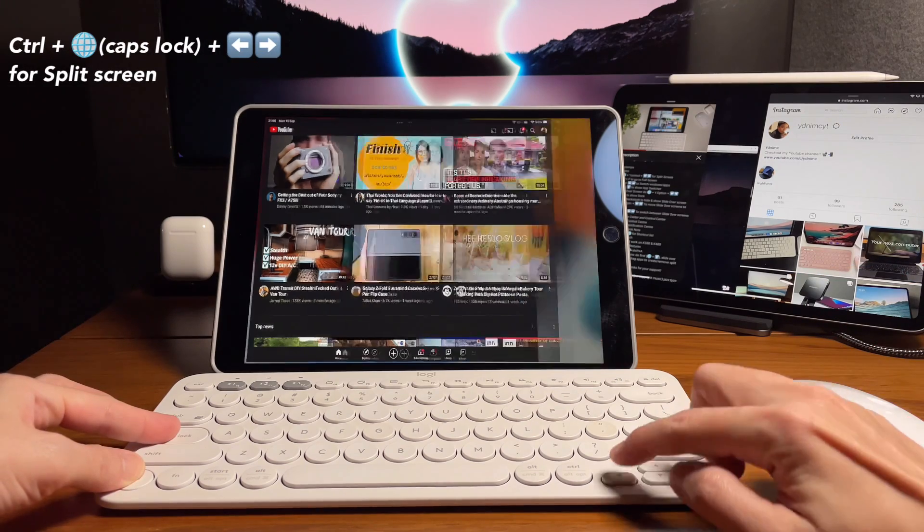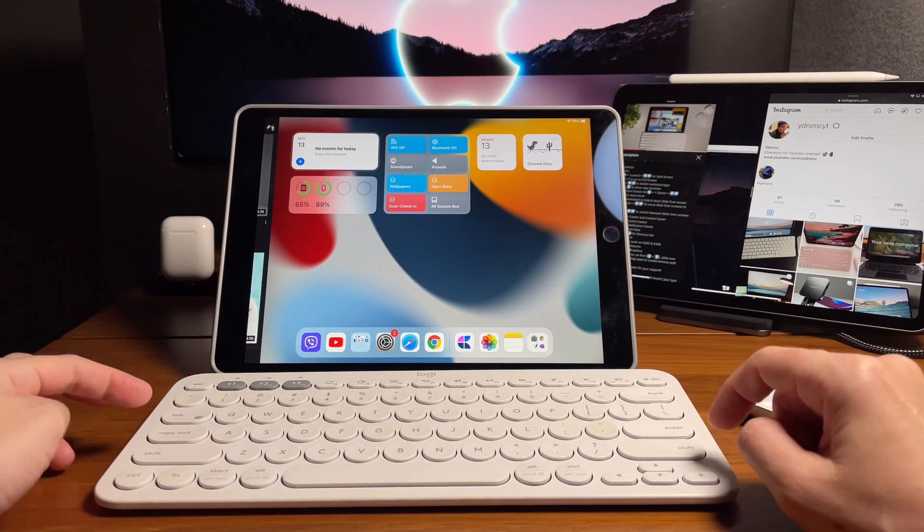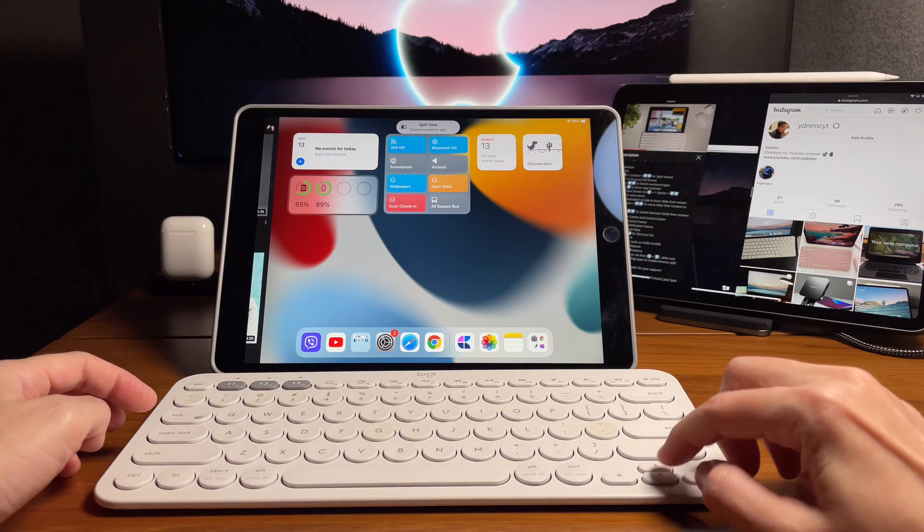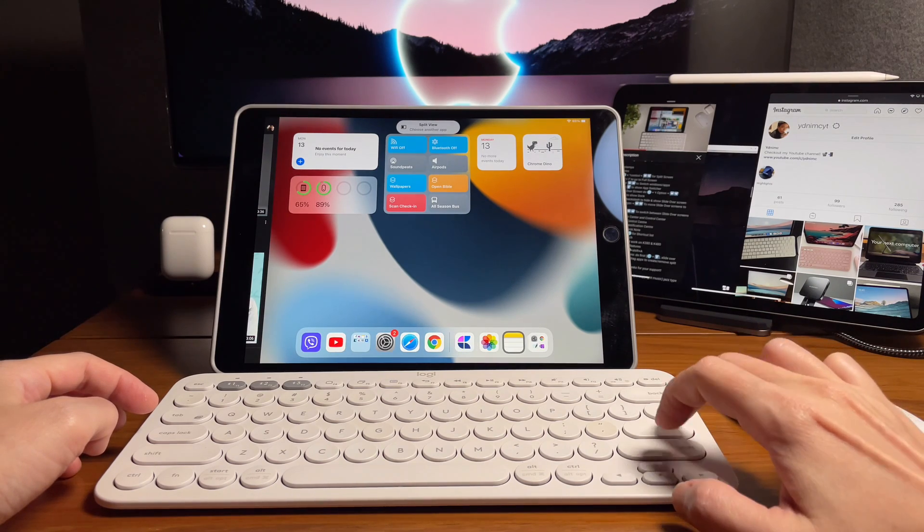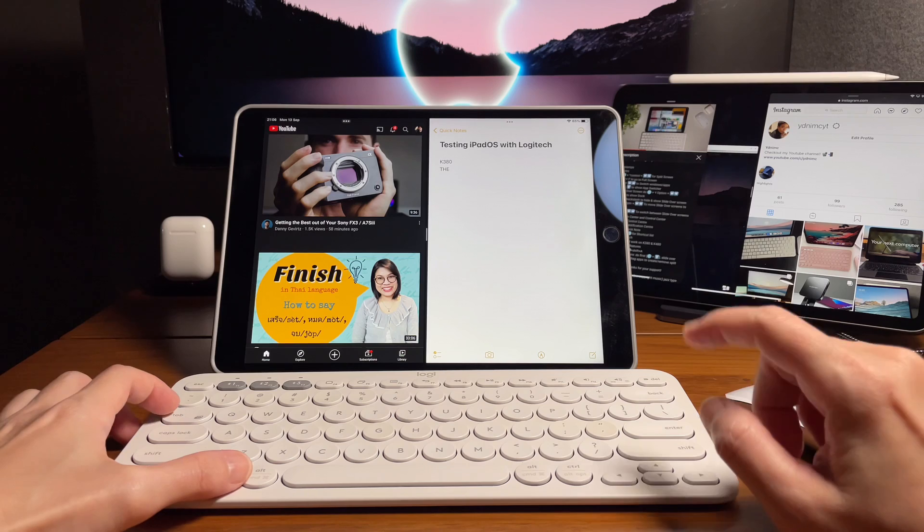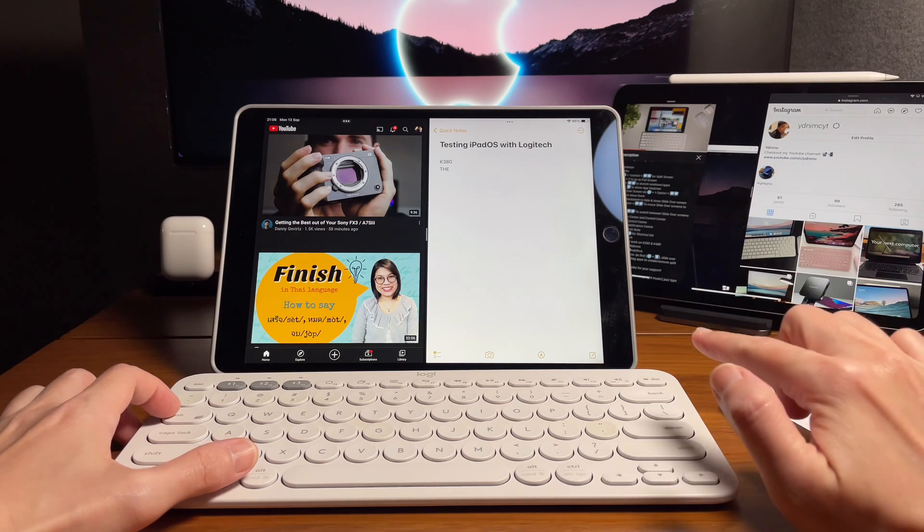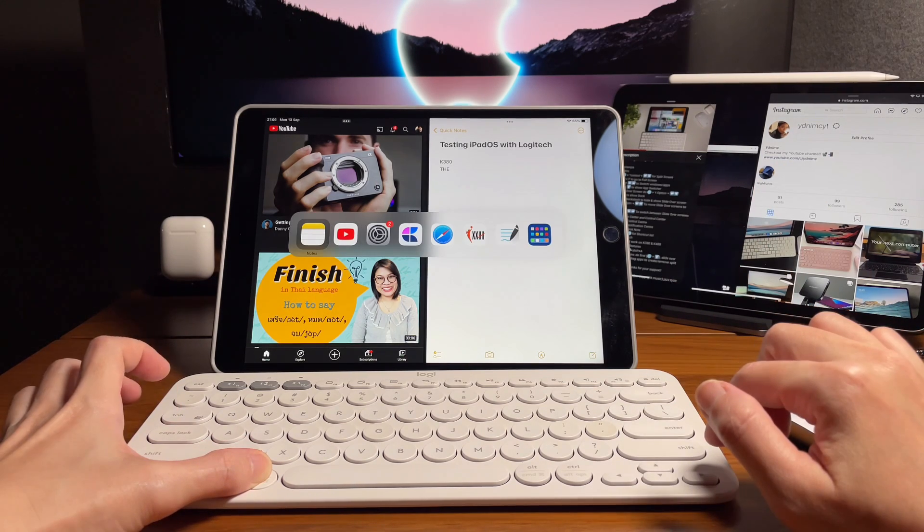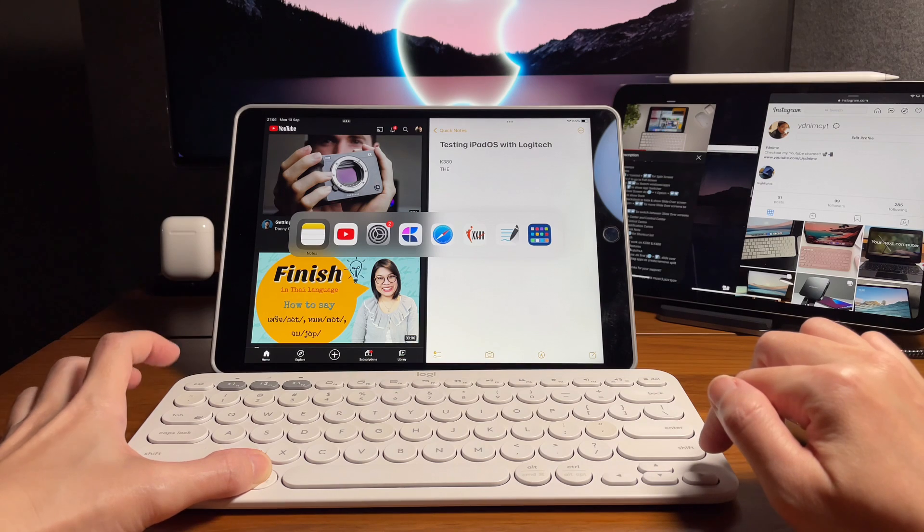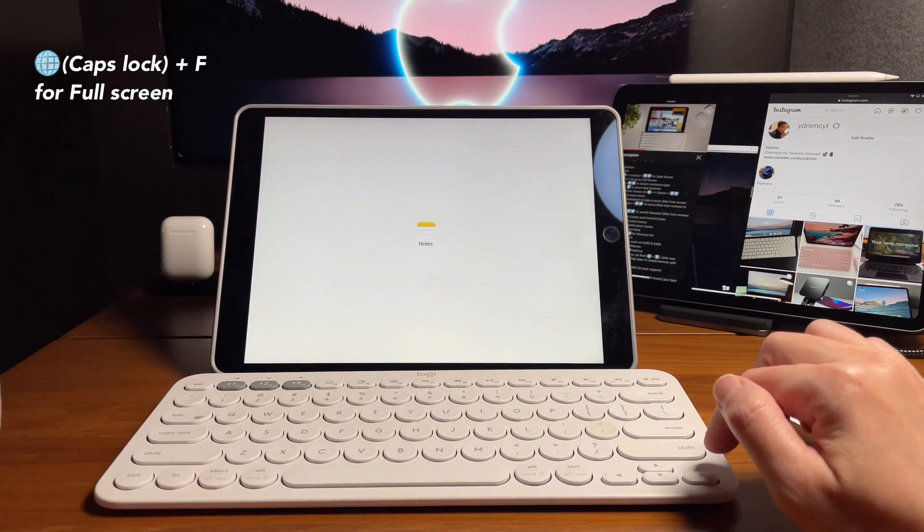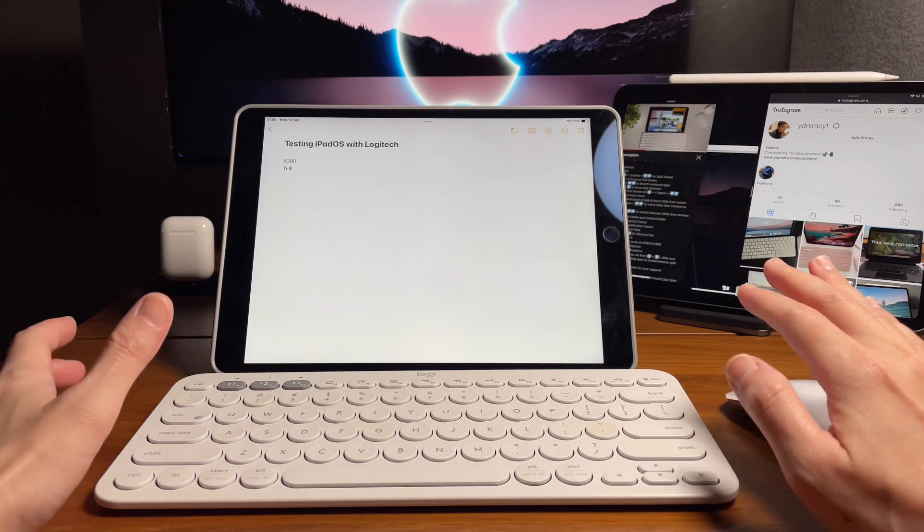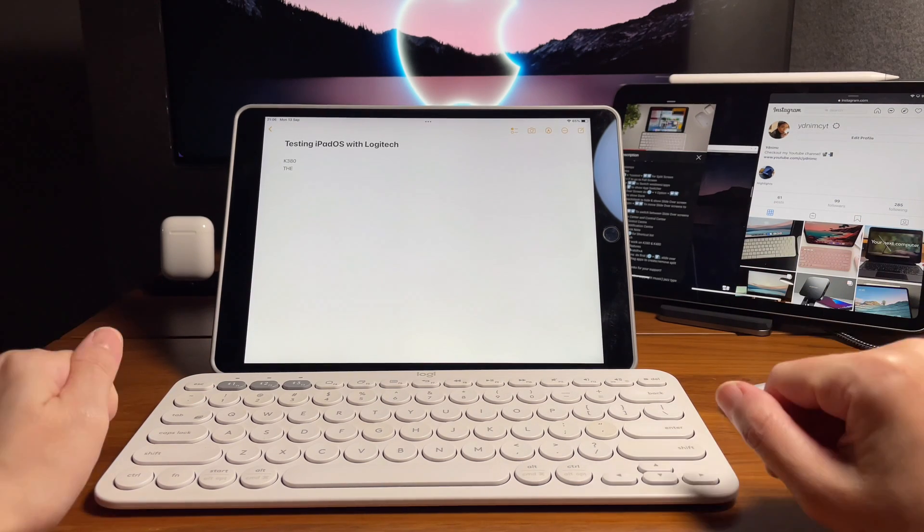Again, control and caps lock on the Logitech K380 to do split screen. Now if I want to make my notes app to be on full screen, I have to make sure that I'm on that app by doing command tab. And then I do caps lock and F and it will bring back to full screen. Okay, it works.